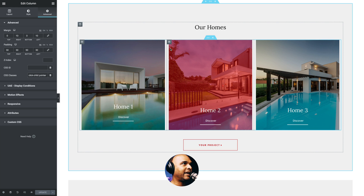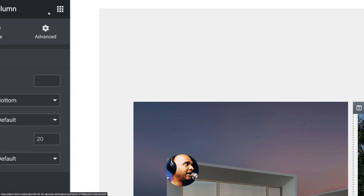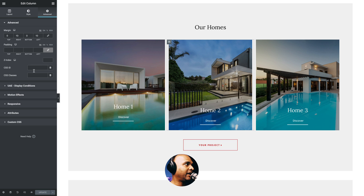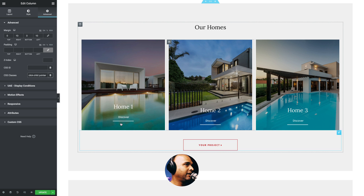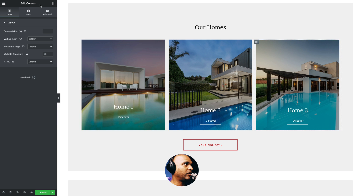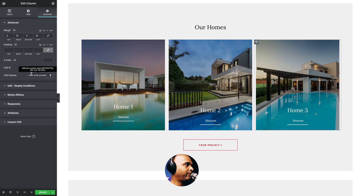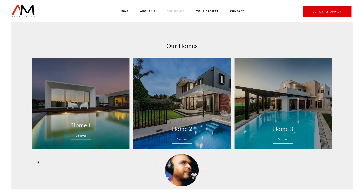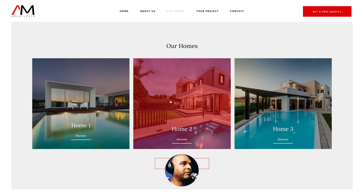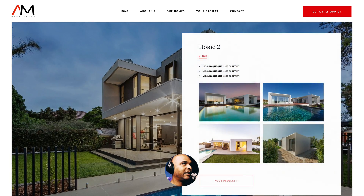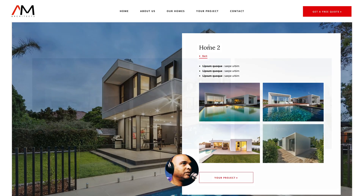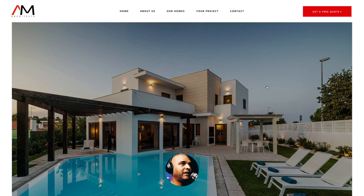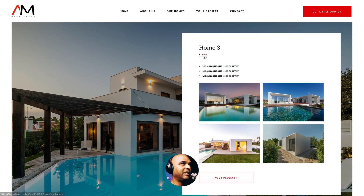If I click anywhere on the second or third column, it's not going to work yet. So let's go back and select the second column, go to Advanced, and paste the CSS classes. Then I'm going to do the same for the third column — Advanced, and paste the CSS classes. Now let me click on Update, go back, and refresh. As you can see, I can click anywhere in column number two and number three and it's going to work. Let's click on column number two — it takes me to Home 2. And column number three — it works flawlessly.